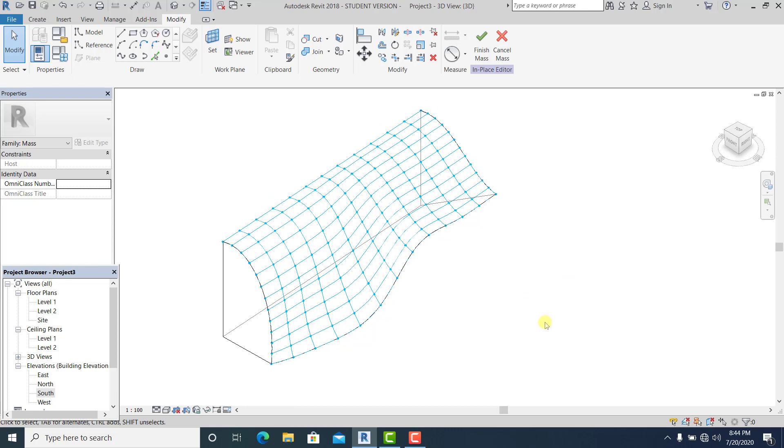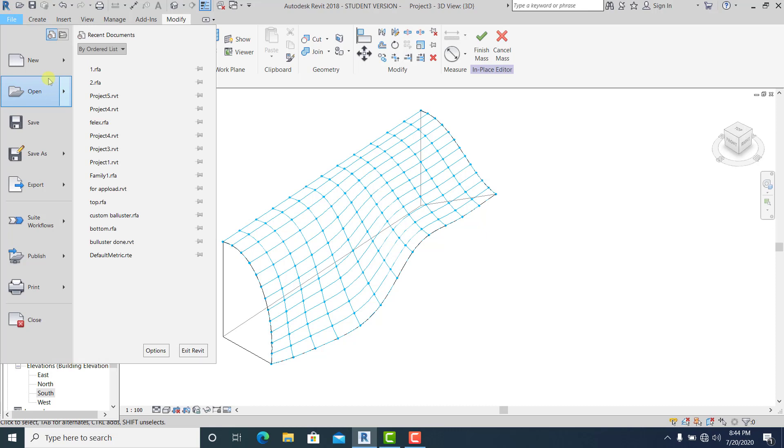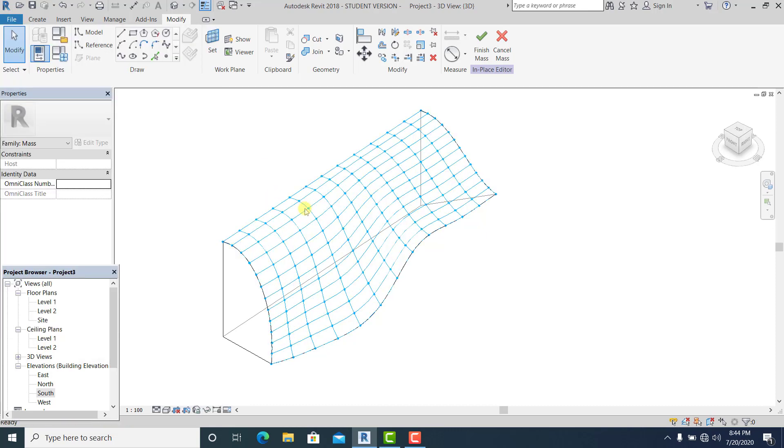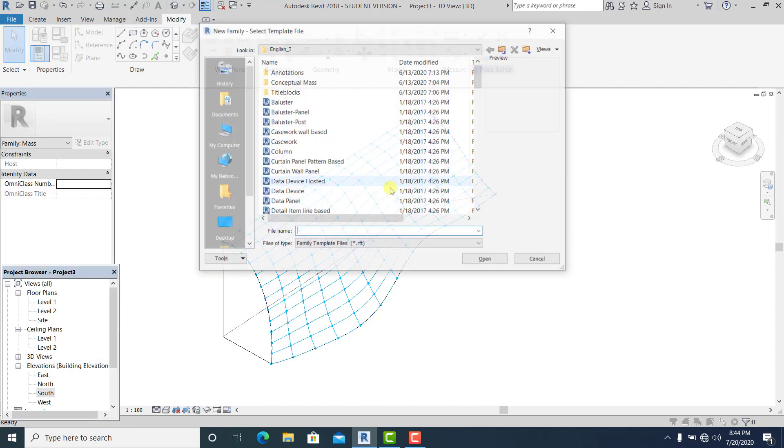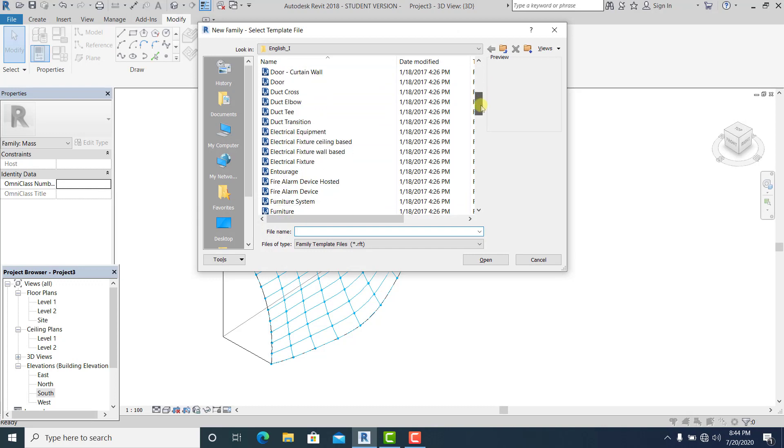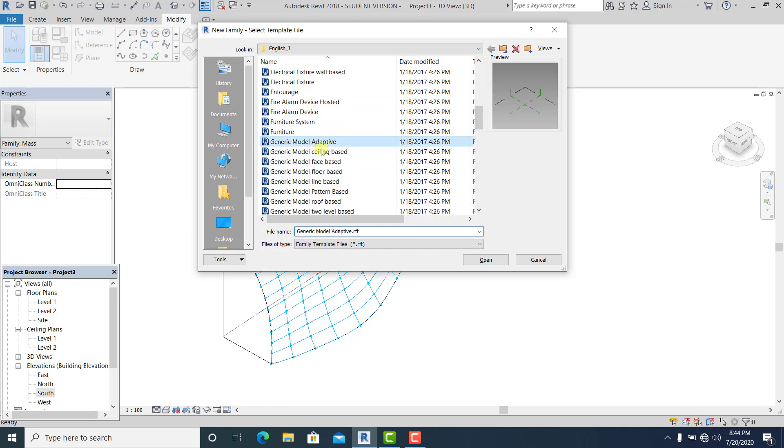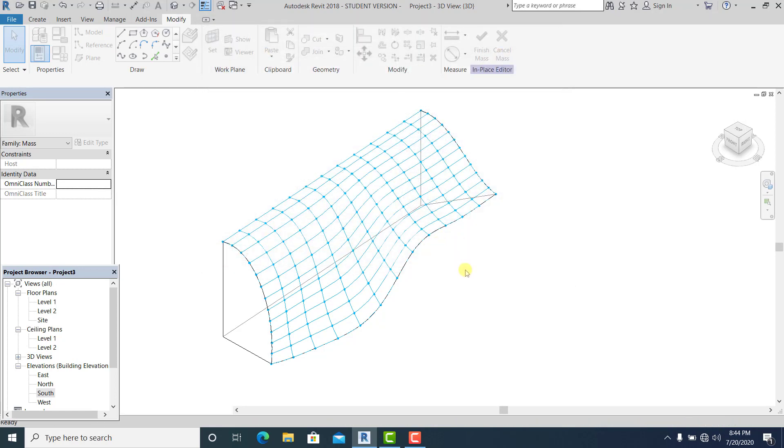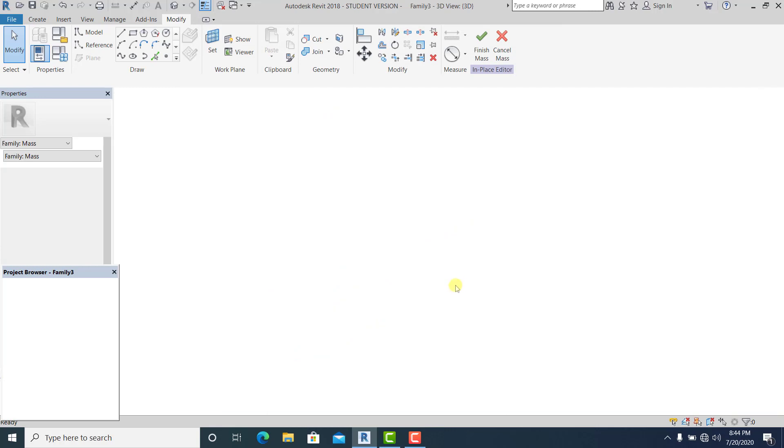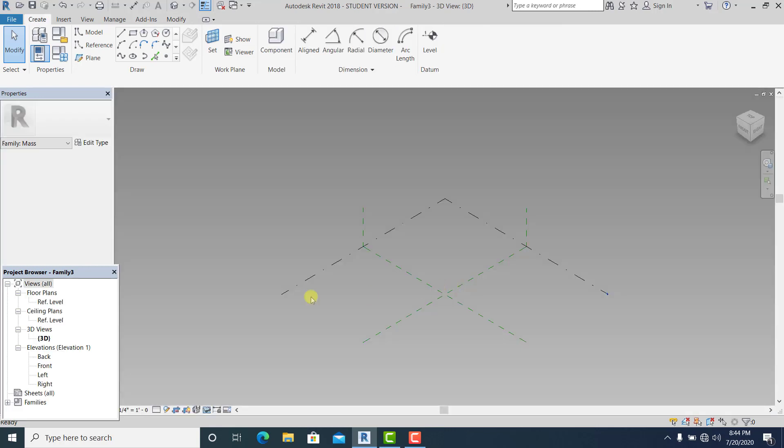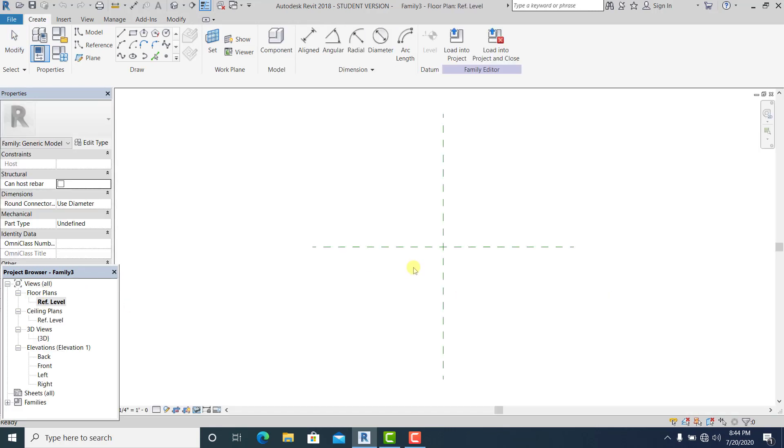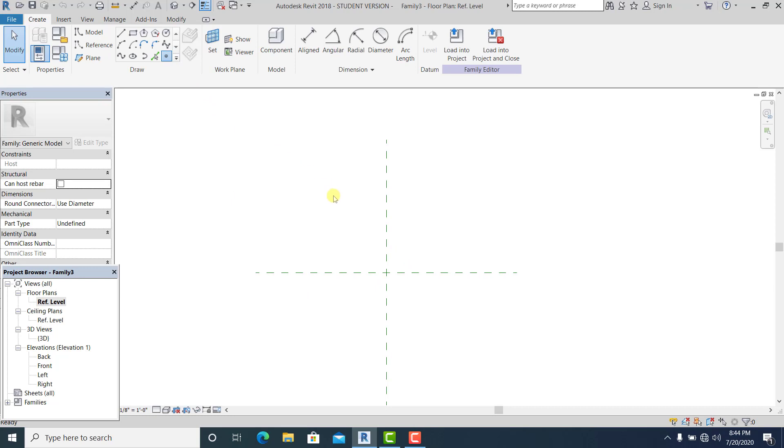I just simply make an overview first. I just go to file, new, family. And generic model adapted for that one. And go to reference line.